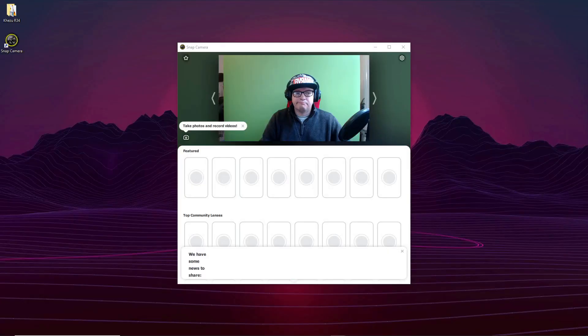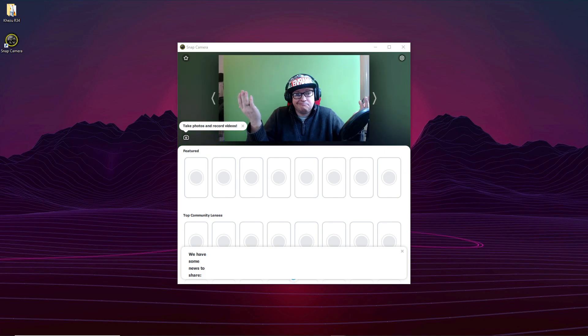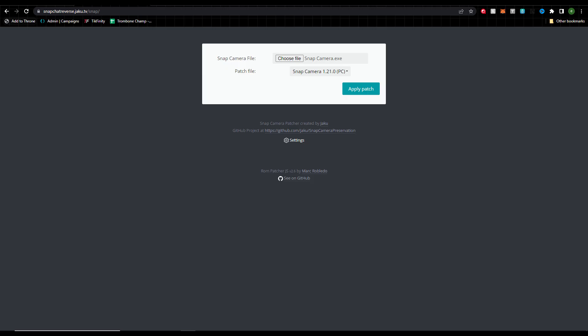So when you load up Snap Cam, this is what you're going to see now. No filters, nothing. So close your Snap Camera and head over to this site.